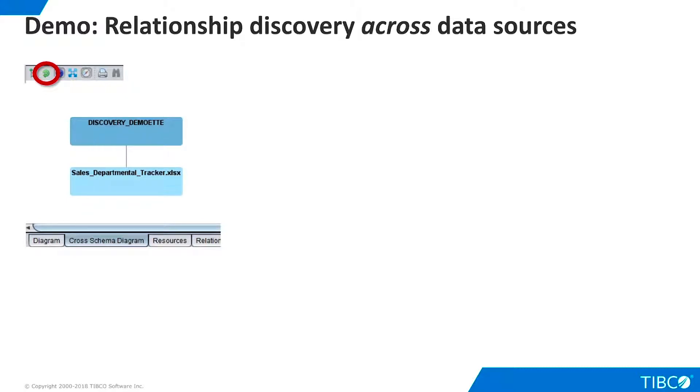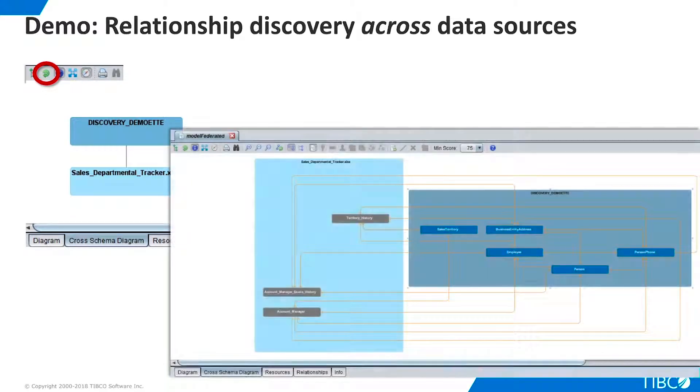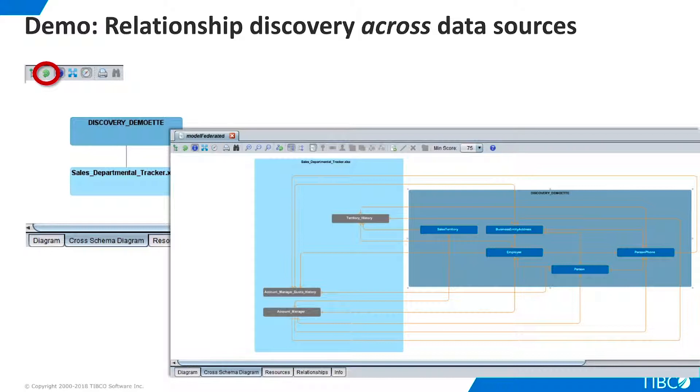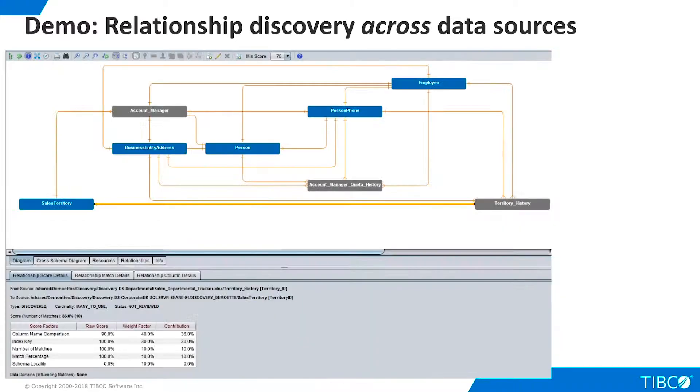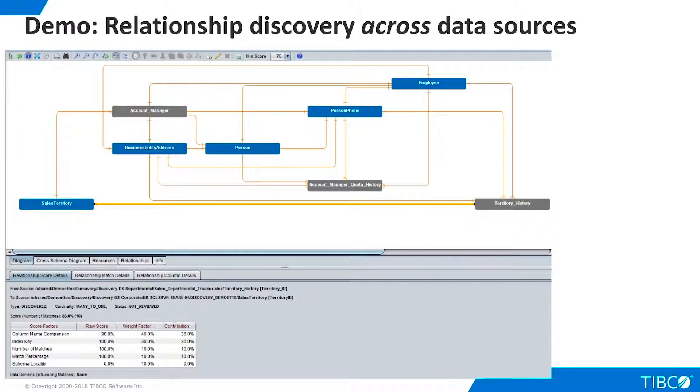As the Cross Schema Diagram tab shows, both data sources are now present in the model. We can right-click the data sources to expand the view and show the individual tables and relationships. On the Diagram tab, we highlight a discovered relationship that crosses the data source boundary and view its details.